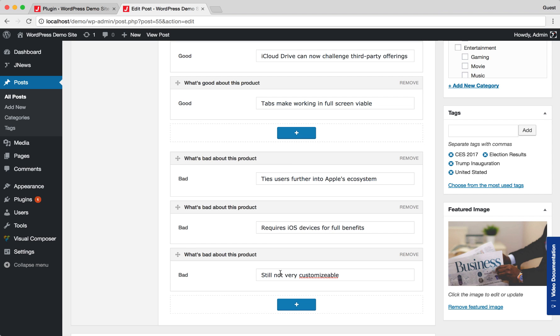Also, you can rearrange the item sequence easily through drag and drop. If you want to remove certain item, just simply hit Remove button.